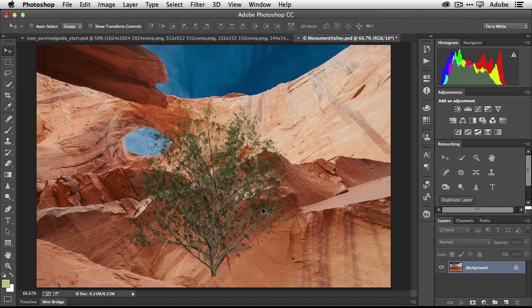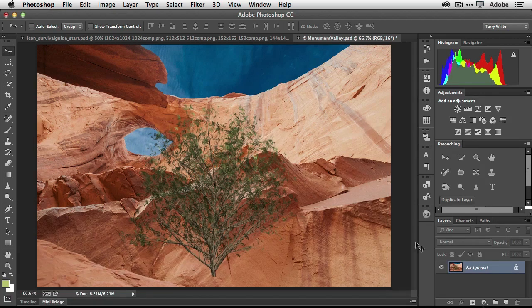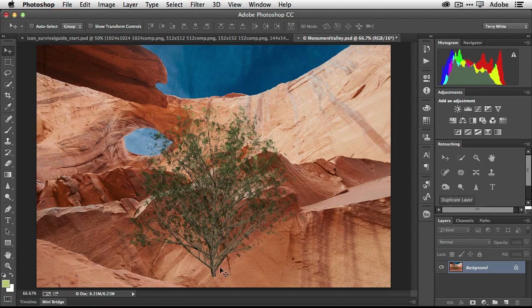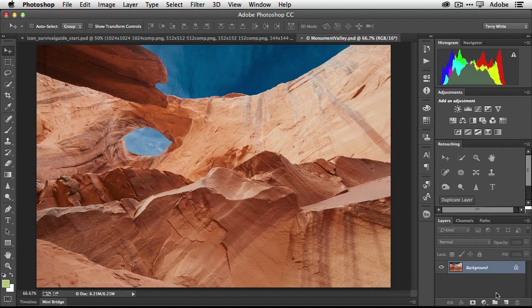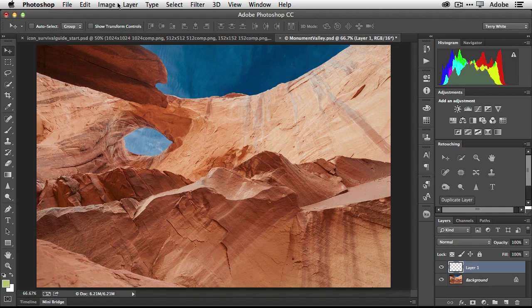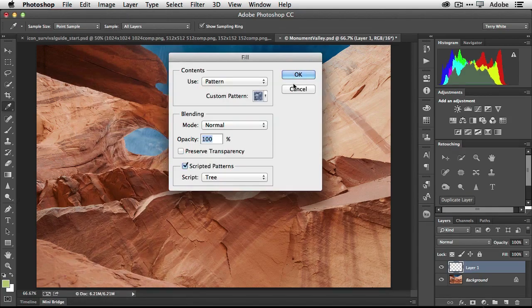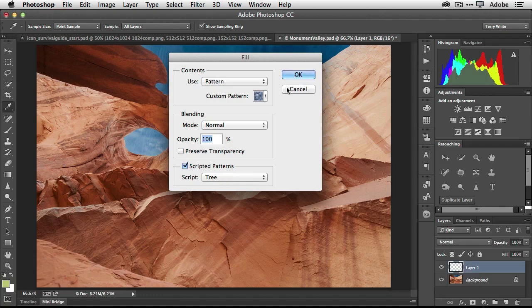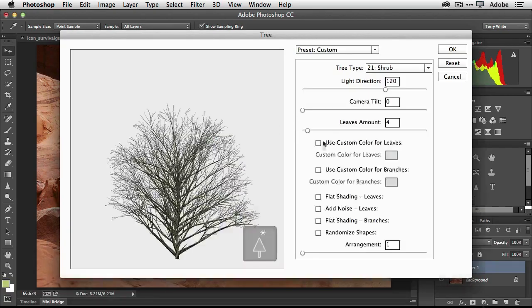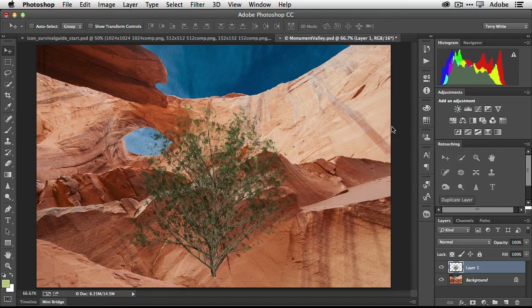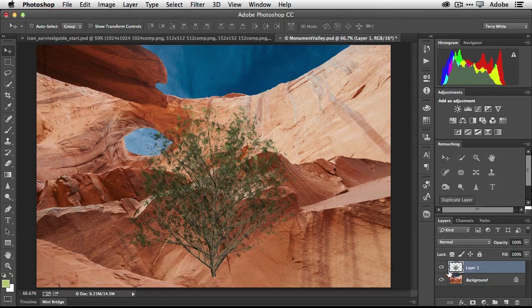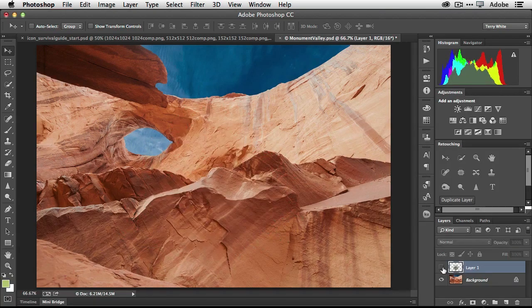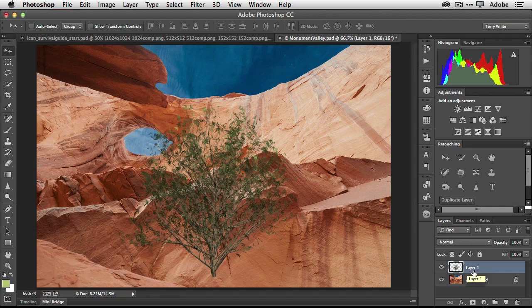Now there's our tree, but I made one fatal mistake. It put it on whatever layer I was on. And so now I can't do anything with it. I can't move it. So let's quickly undo that and let's make a new layer first and then just go ahead and render that out again. So we're going to go up to edit, fill, and we'll just go ahead and choose our tree one more time. And it should remember all the settings and we'll click okay and let it go.